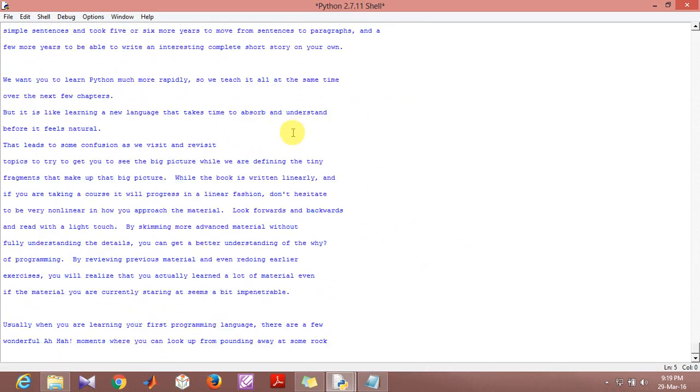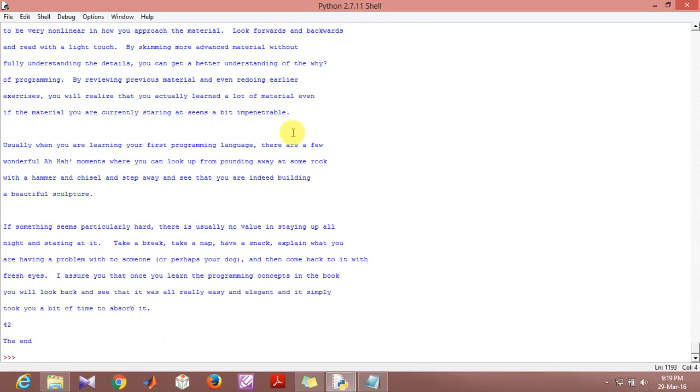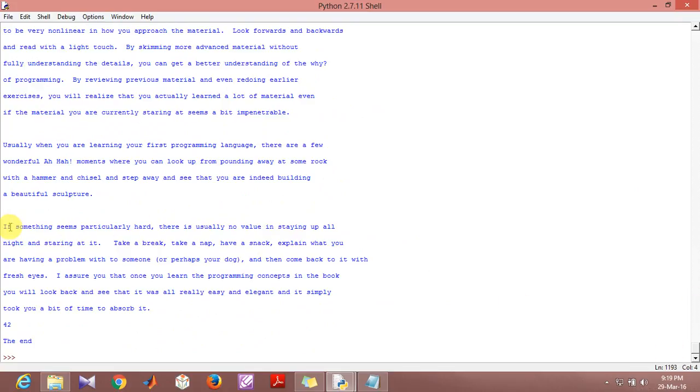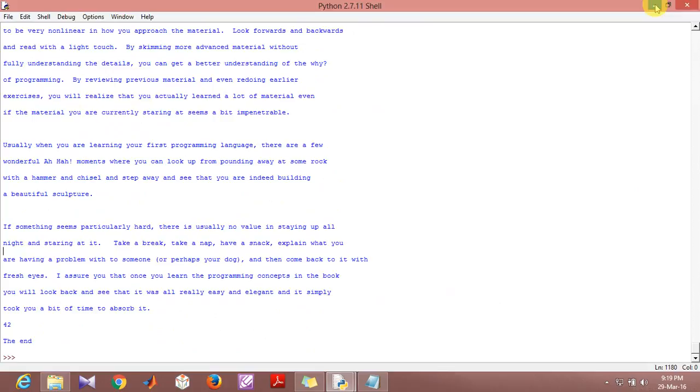As you can see, in this program we are getting a lot of spaces in between the consecutive lines. In order to remove this, the command that we actually use is called line.strip. What this does is that it eliminates the additional spaces that are there.